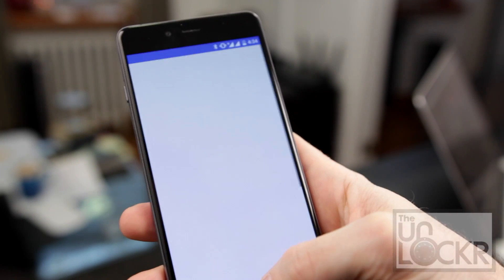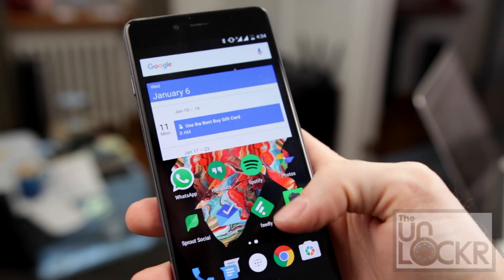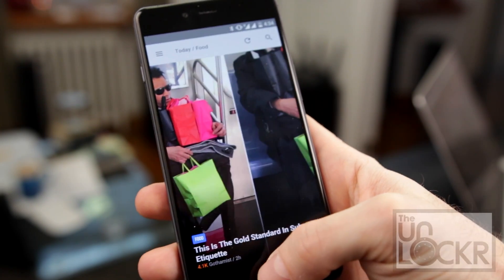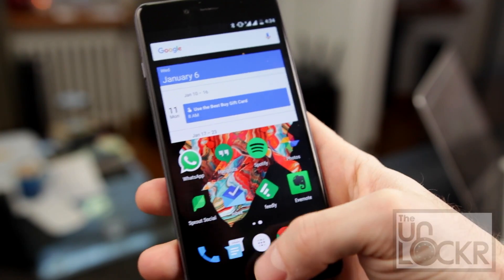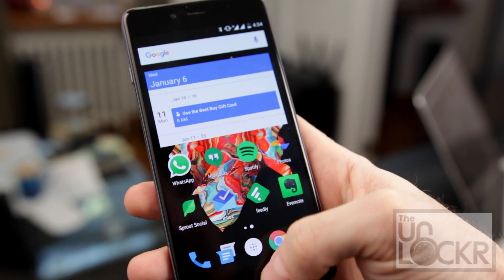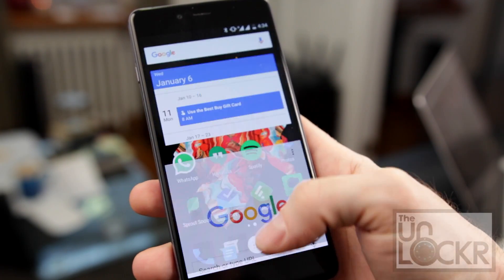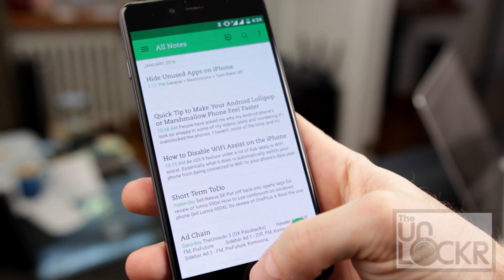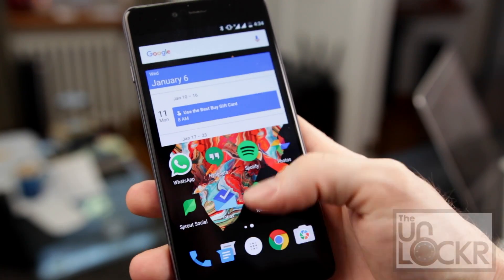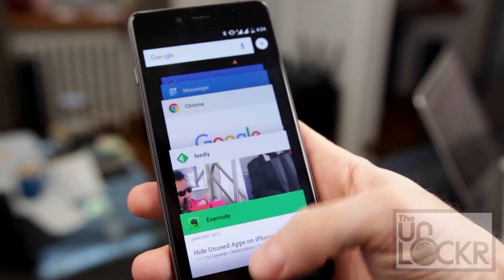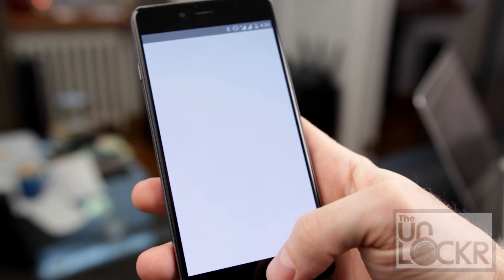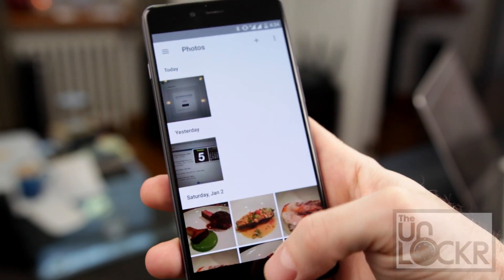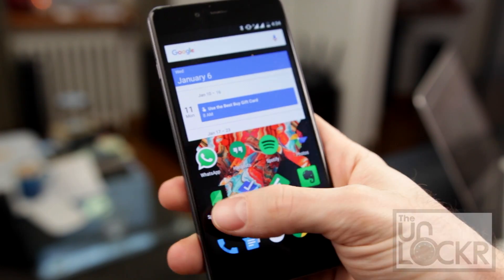Essentially what each of these options does is control how long the device's animations take between launching apps, loading screens, et cetera. We didn't make the phone faster technically, but you'll see that it'll feel a lot faster since some of the animations actually take longer than the loading of the app that they're transitioning to, and therefore make it seem to be taking longer to load.